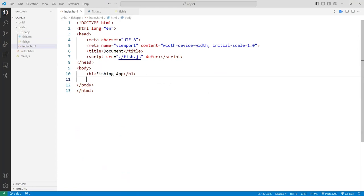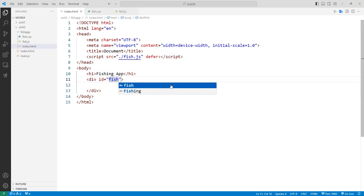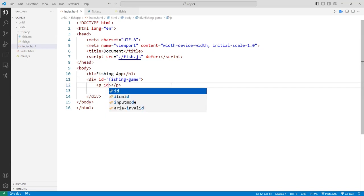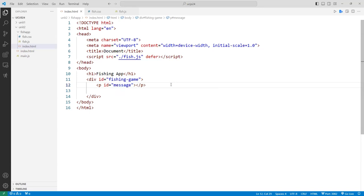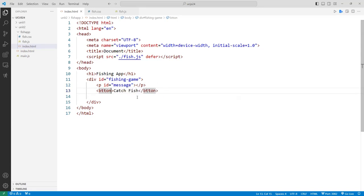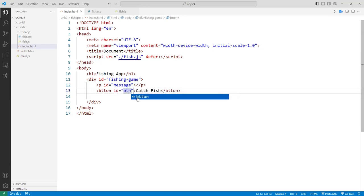I'll put a div here and give it an ID of 'fishing-game'. Inside that, I'll put a P tag and give it an ID of 'message'. This message will display whether the fish got away or something — like an alert. Then I'll add a button called 'Catch Fish' and give it an ID of 'btn-fish'.